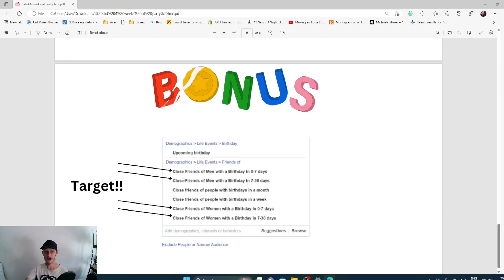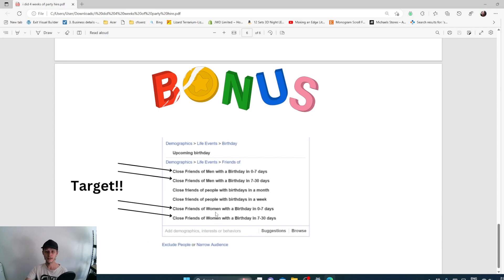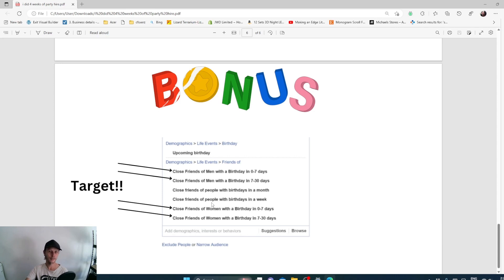If you're going to start a party hire business and you want to focus more on baby showers or birthday parties or themes and all that kind of stuff, that is your target audience. That is what you should be targeting and I haven't actually tested it out, but why wouldn't it work? You're targeting people who have their birthdays coming up.